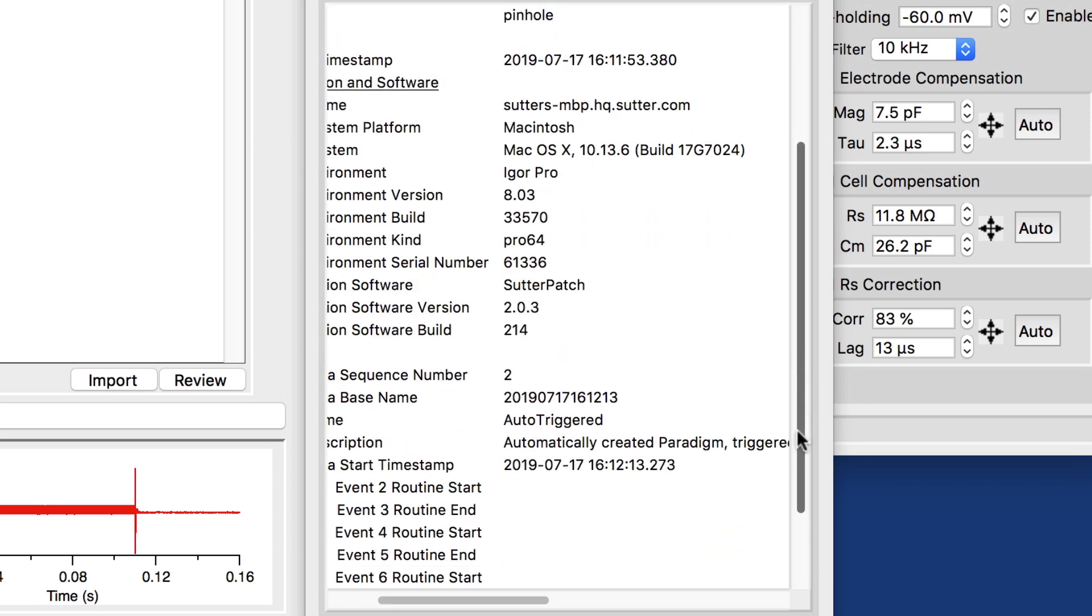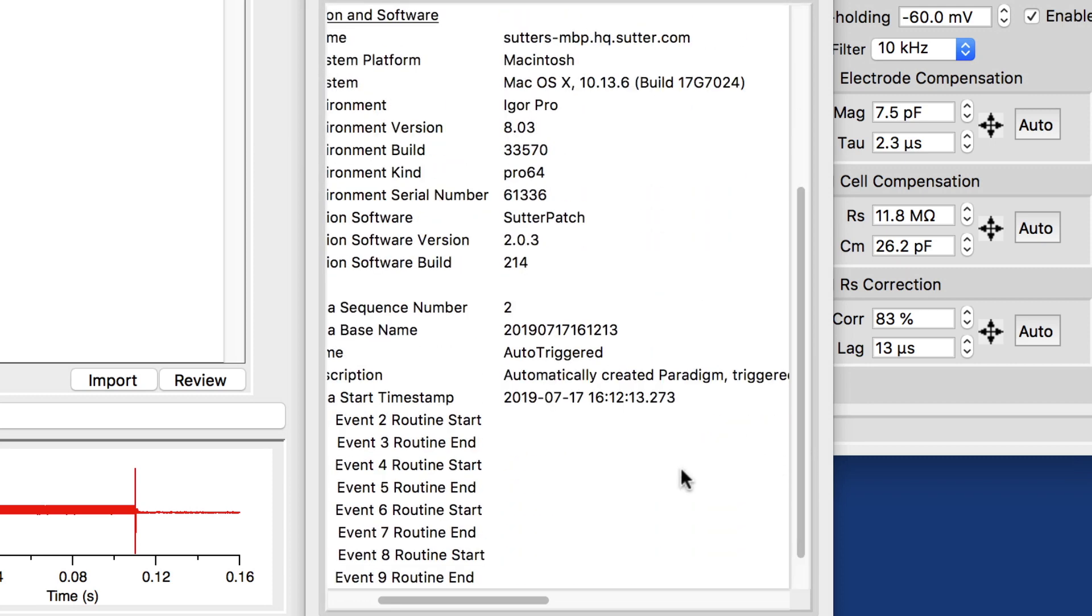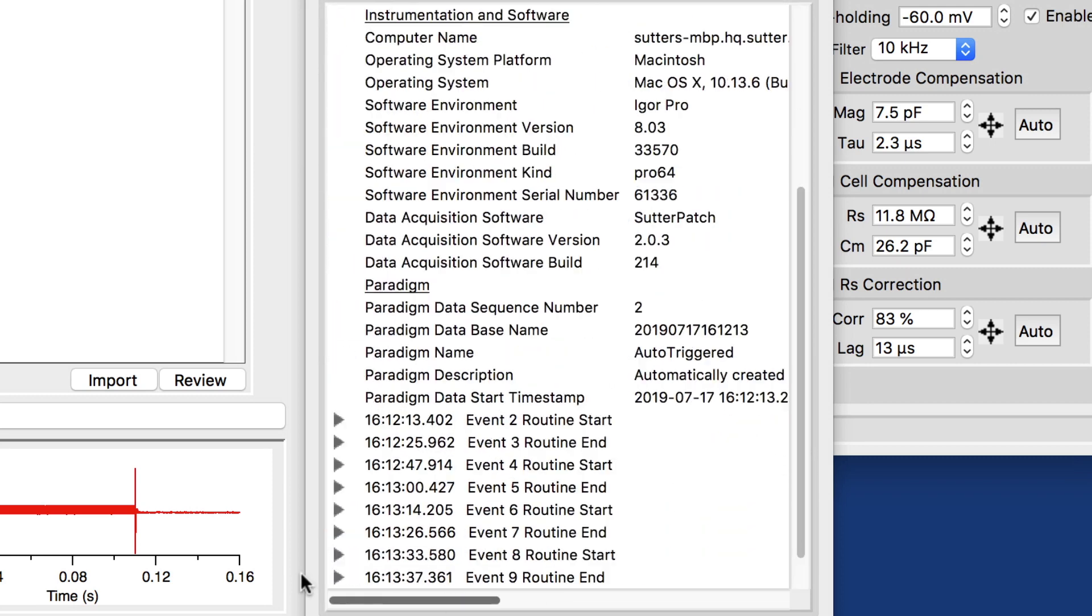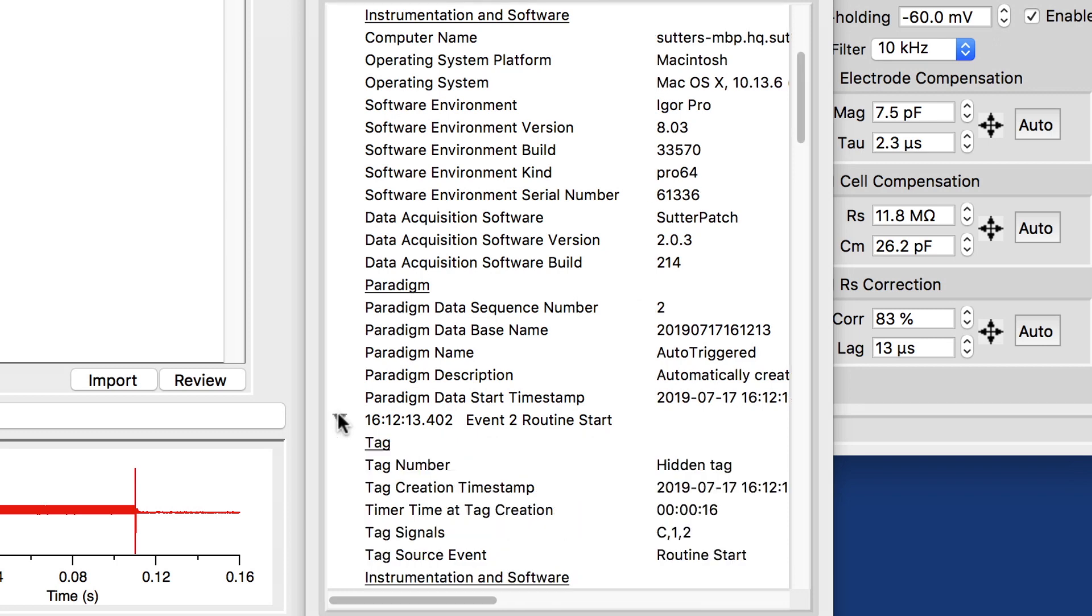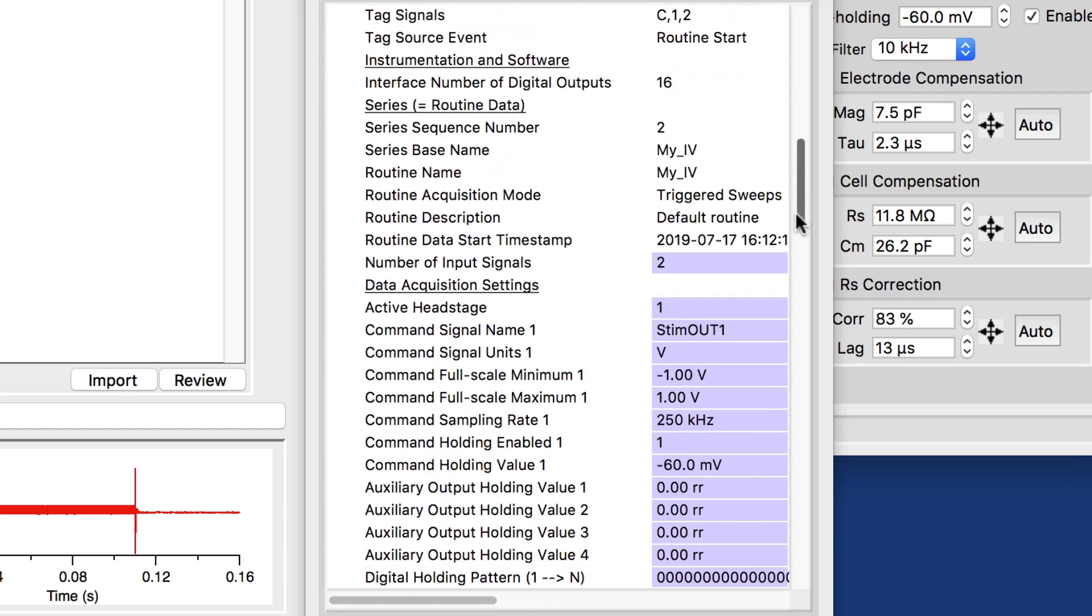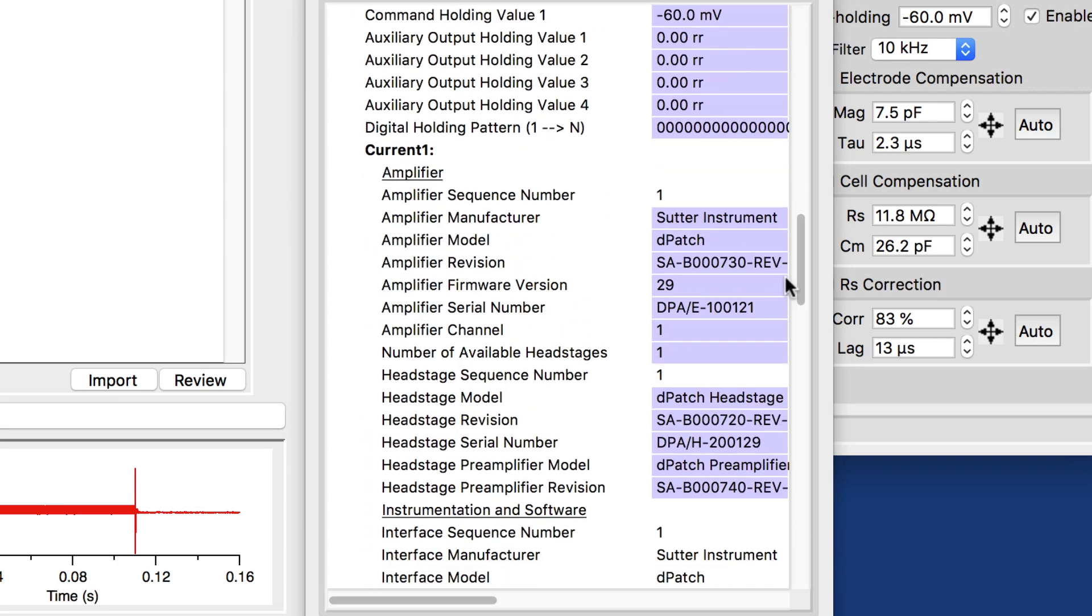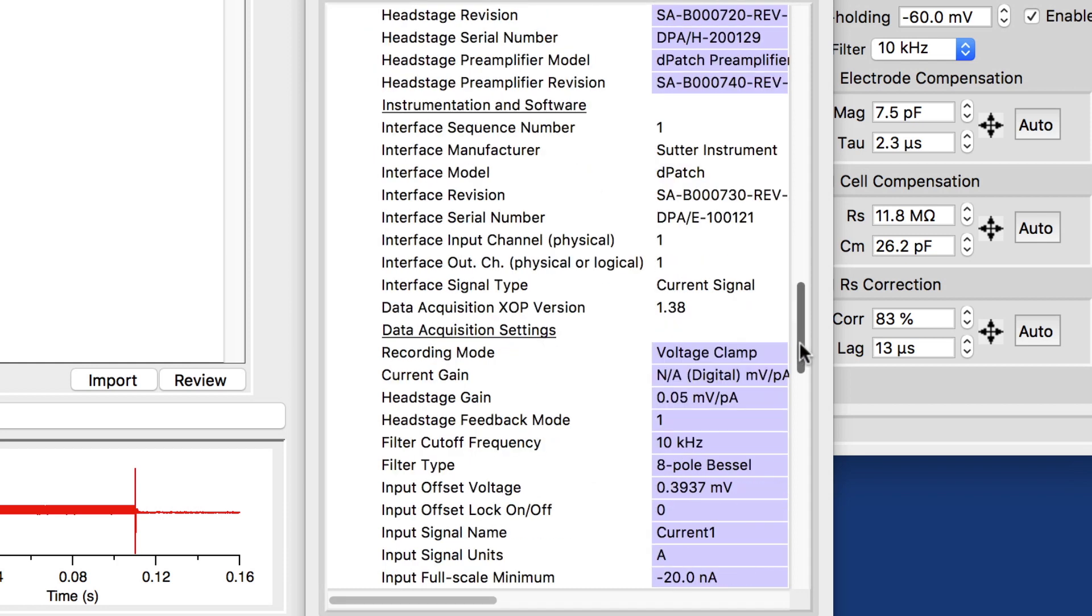And then at one point, we started a routine, the first routine that we started. Move over here. It has a description of the individual signals that were recorded, the serial number of the amplifier we used, the revision of the amplifier, the firmware version, things like that.